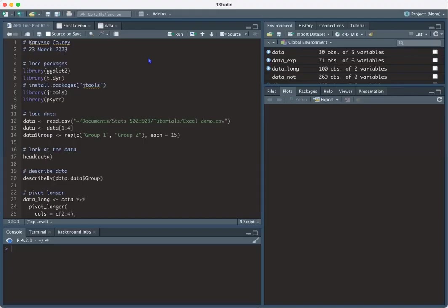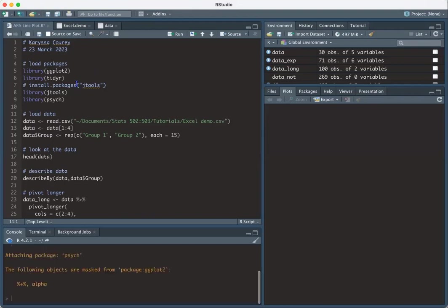Hello, my name is Carissa and today I'm going to present how to make an APA 7 line chart in R. So to get started, I'm first going to load the packages I'm going to use.